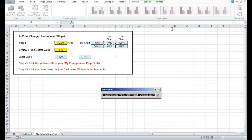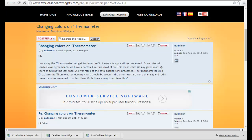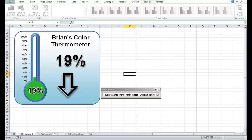Let's go to the second value — 10%. You'll see it's still linked, going back across into the unlocked version of the colour change thermometer widget — it's picking up this 10% value next to Fine. This is for the bar chart Fine 10% — let's take that across to our new workbook.